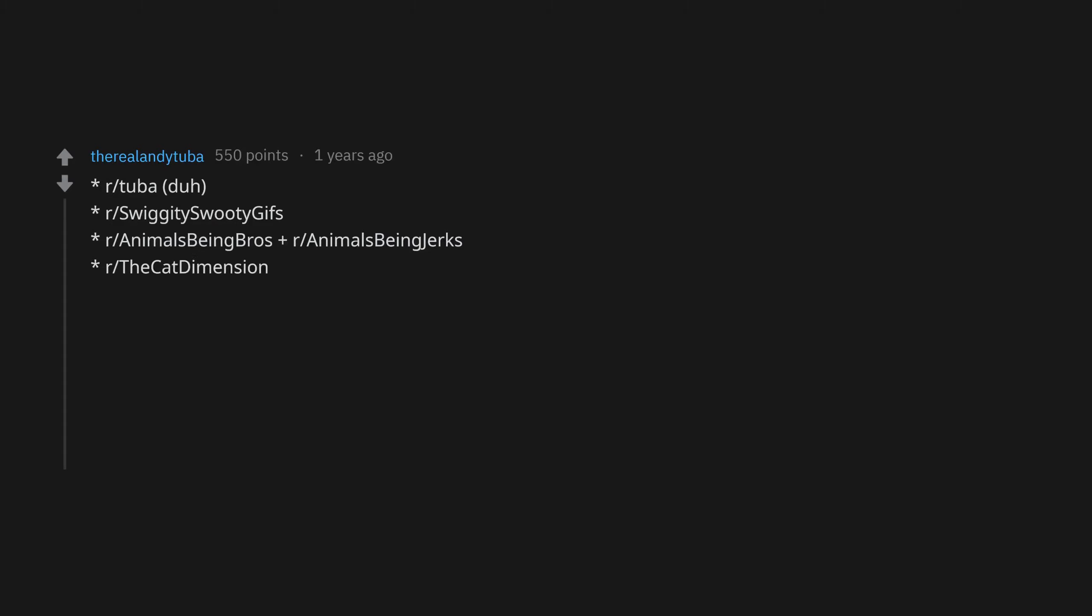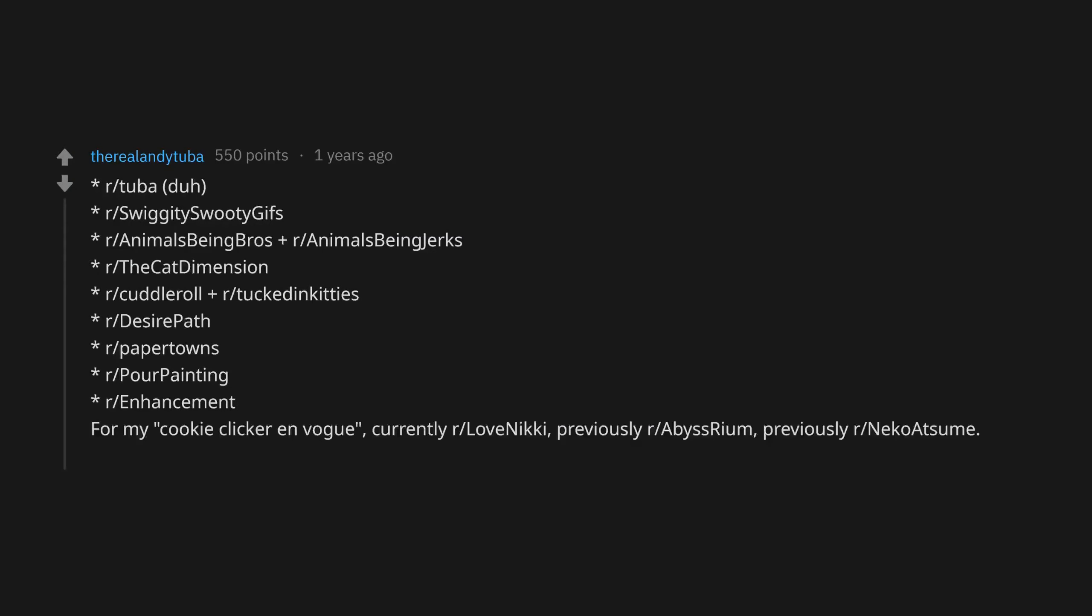r/TheCatDimension, r/Cultural plus r/TuckedInKitties, r/DesirePath, r/PaperTowns, r/PoorPainting, r/Enhancement for my Cookie Clicker and Vogue, currently r/LoveNikki, previously r/Abyssrium, previously r/NekoAtsume and I just learned yesterday about r/SubwaySubway.